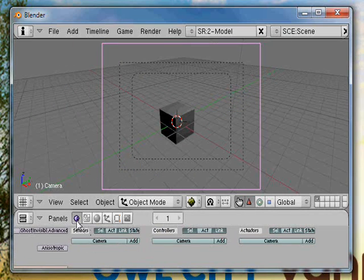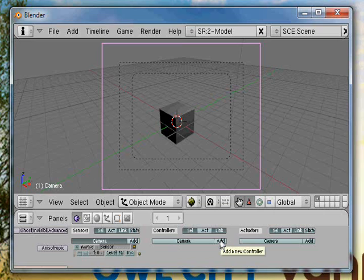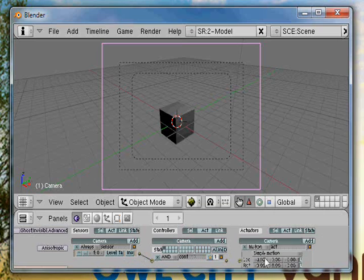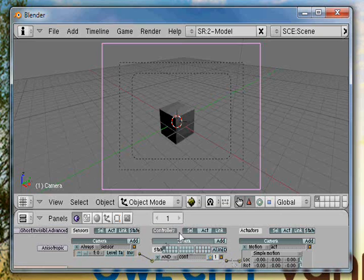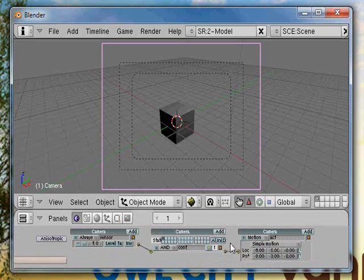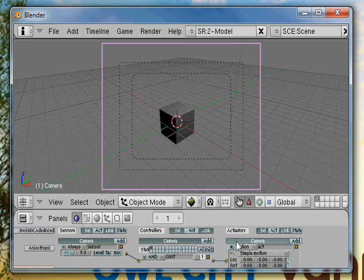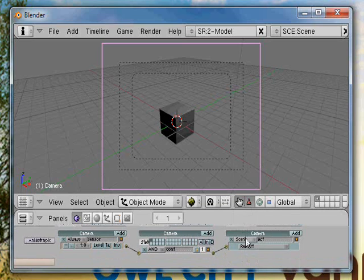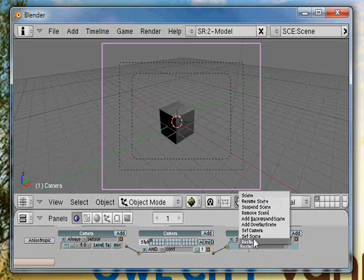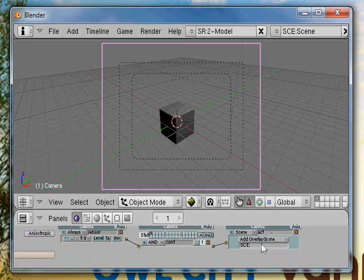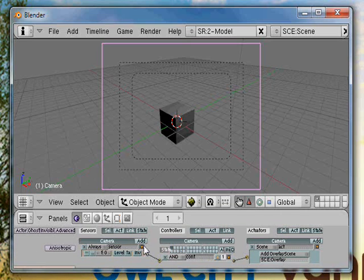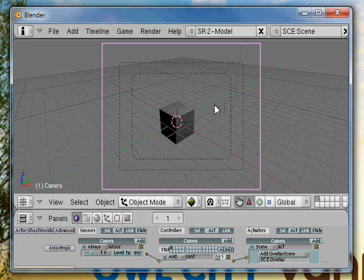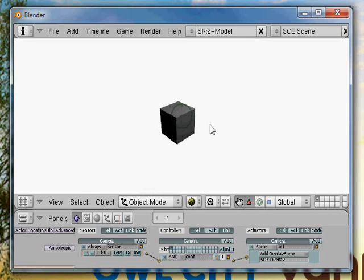Add an always sensor, connect that to an and controller, and to a scene actuator. Then add do add overlay scene and type in overlay, or whatever you named your scene. You don't have to name it overlay, just name it whatever you want. Let's see, hit P.